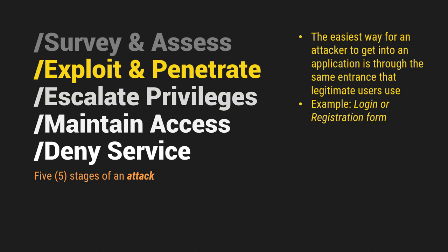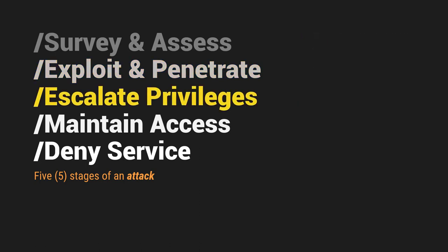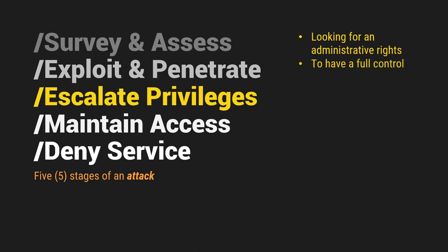So pag sinabi natin escalate, kumbaga mas itinataas natin yung, or mas tinataas nila yung privilege. Why they want to do that? It is because they are looking for administrative rights. Kapag sinabi natin administrative rights, kumbaga admin ka, gusto nilang maging admin sila. So bakit? Kasi, ang admin can have a full control dun sa system. So they can manipulate data to delete data. That is the worst case scenario.